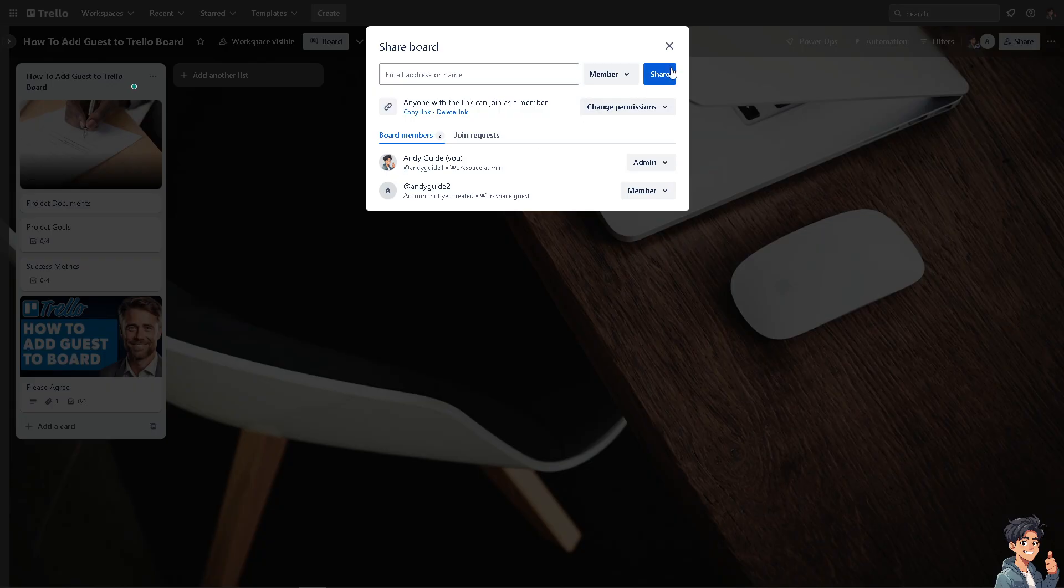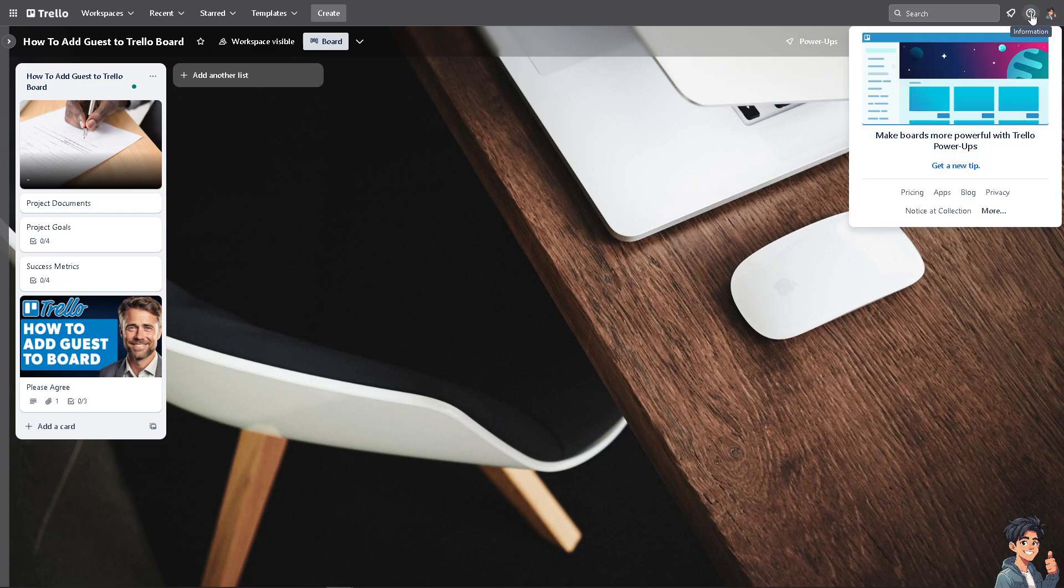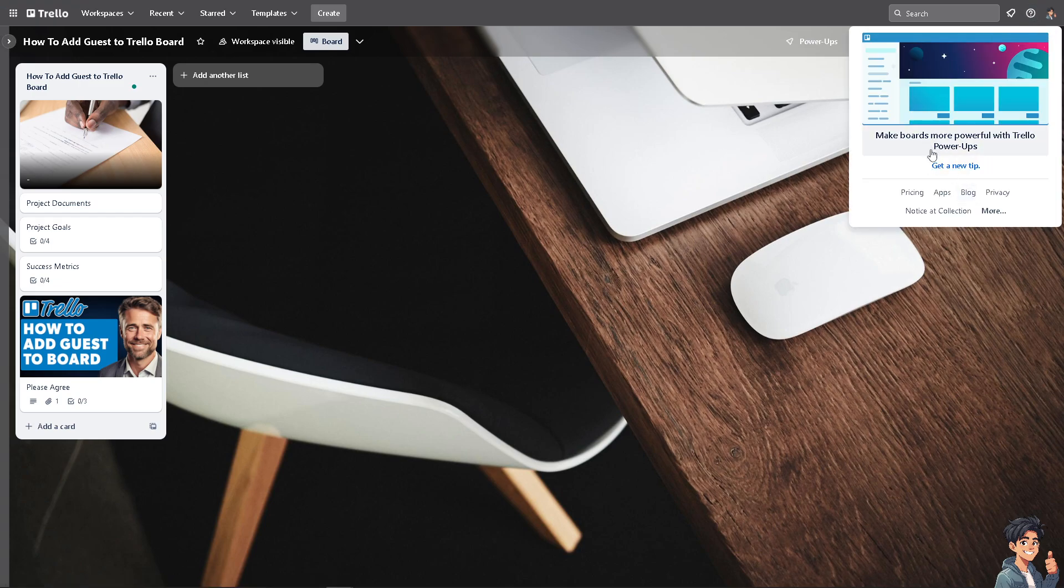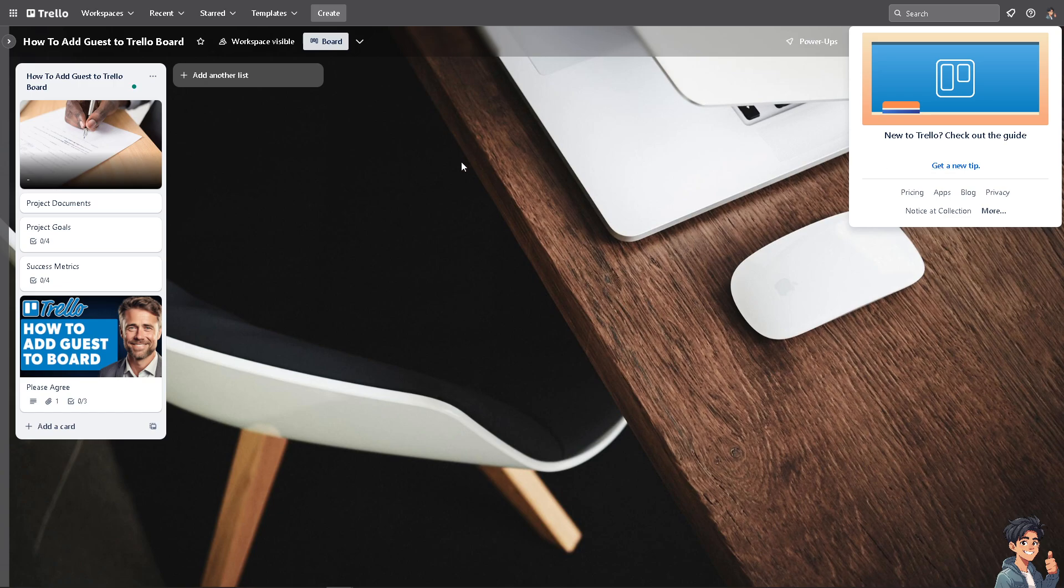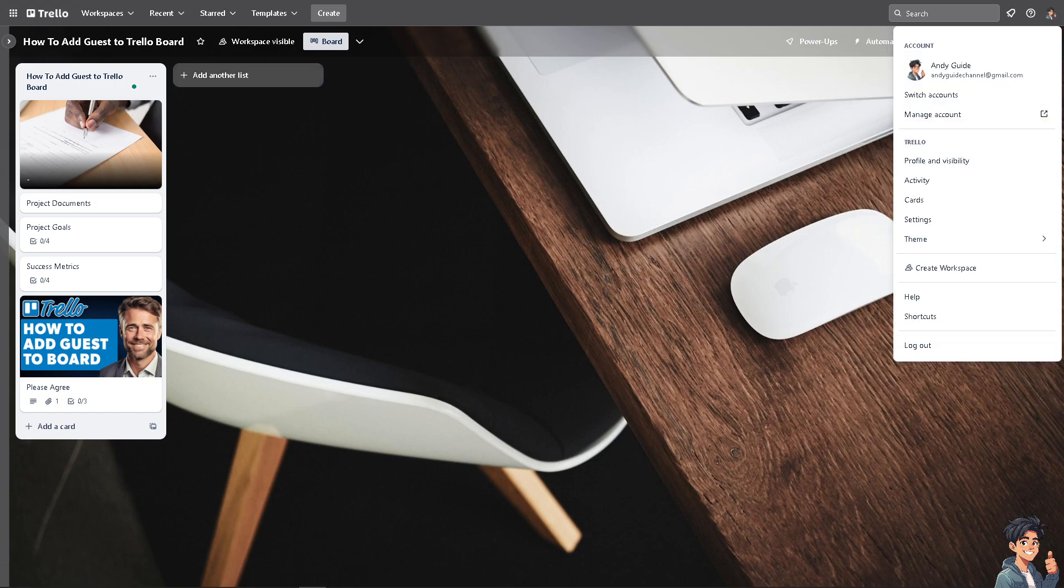Now in the event that you are having problems adding people to Trello boards or you're having issues with that, all I'm going to do is go to the upper right corner where it says information, get a new tip, and then go here at the help center.